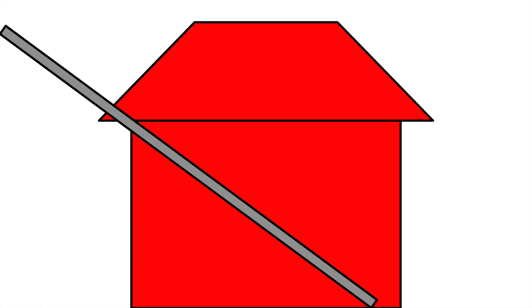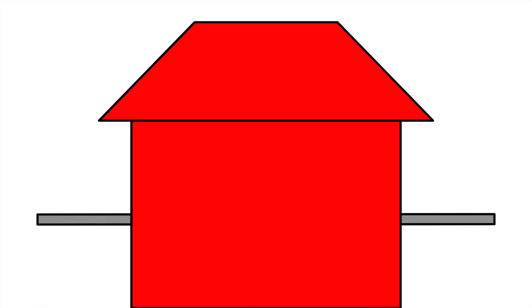There is a pole that is longer than a barn. At rest, it does not fit inside of the barn.